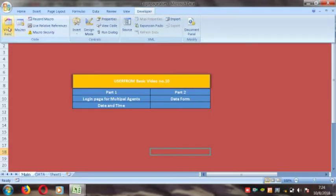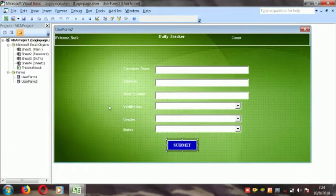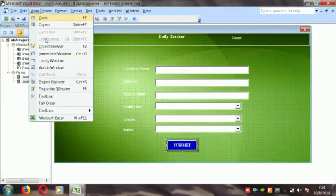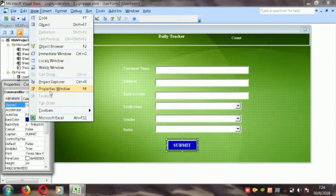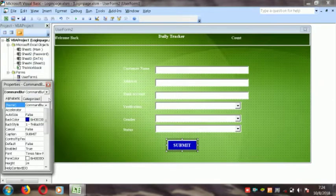We were trying to create this kind of user form, and set up the user form text box and combo box. Now we will learn about how to code this. Here is the View and here is the Properties window.